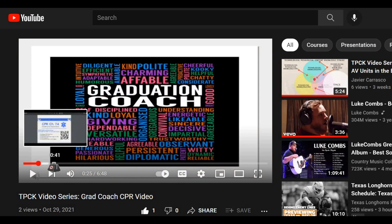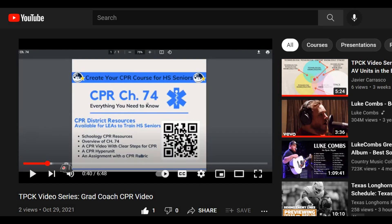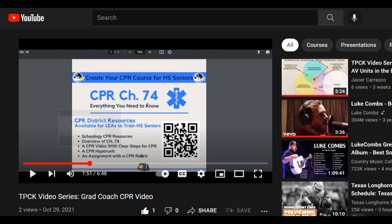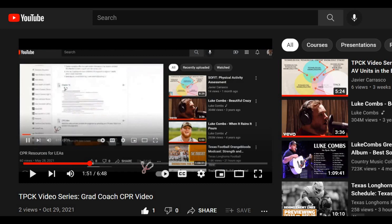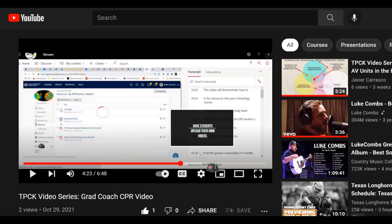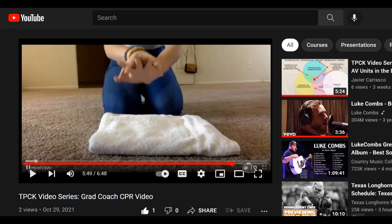The resource will populate for graduation coaches. This video resource reviews the infographic that's been developed, which houses Schoology CPR resources, an overview of Chapter 74, hyperunits, and steps for Grad Coach success.